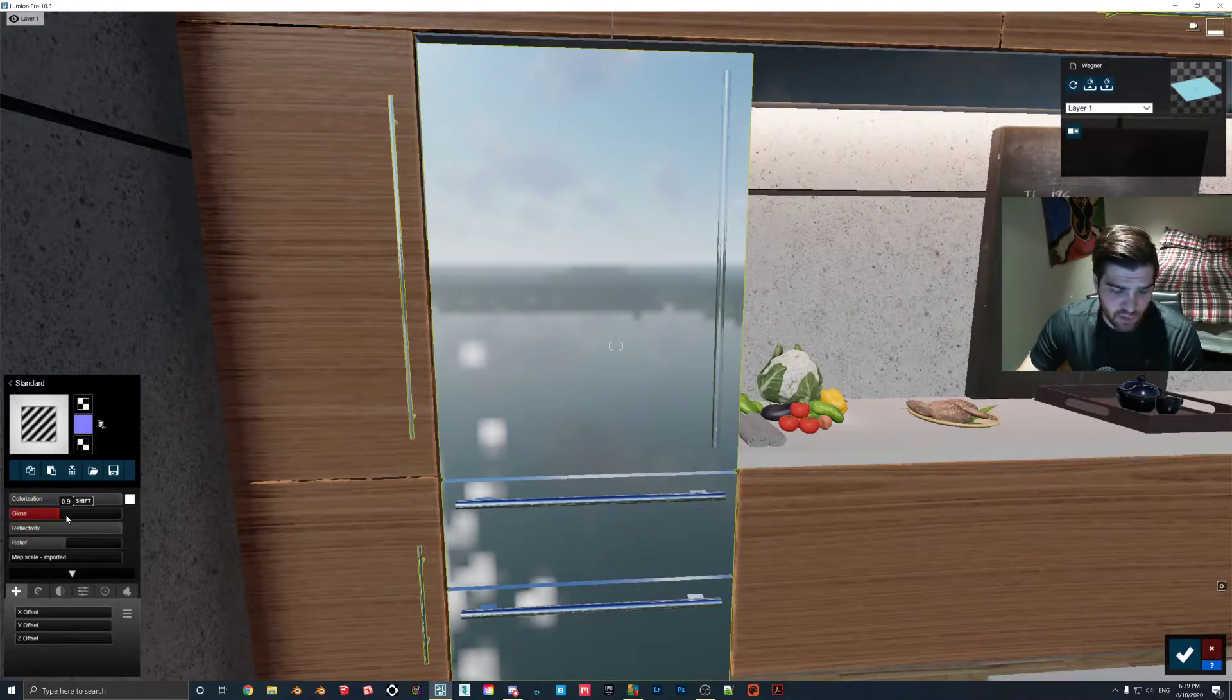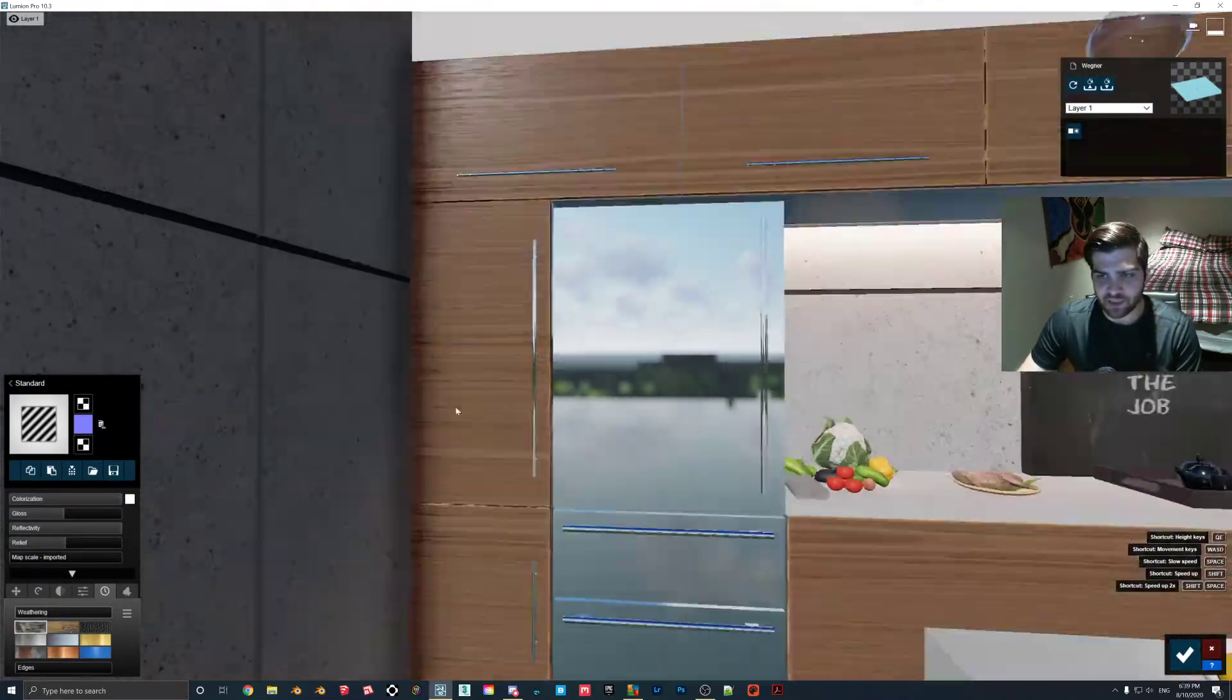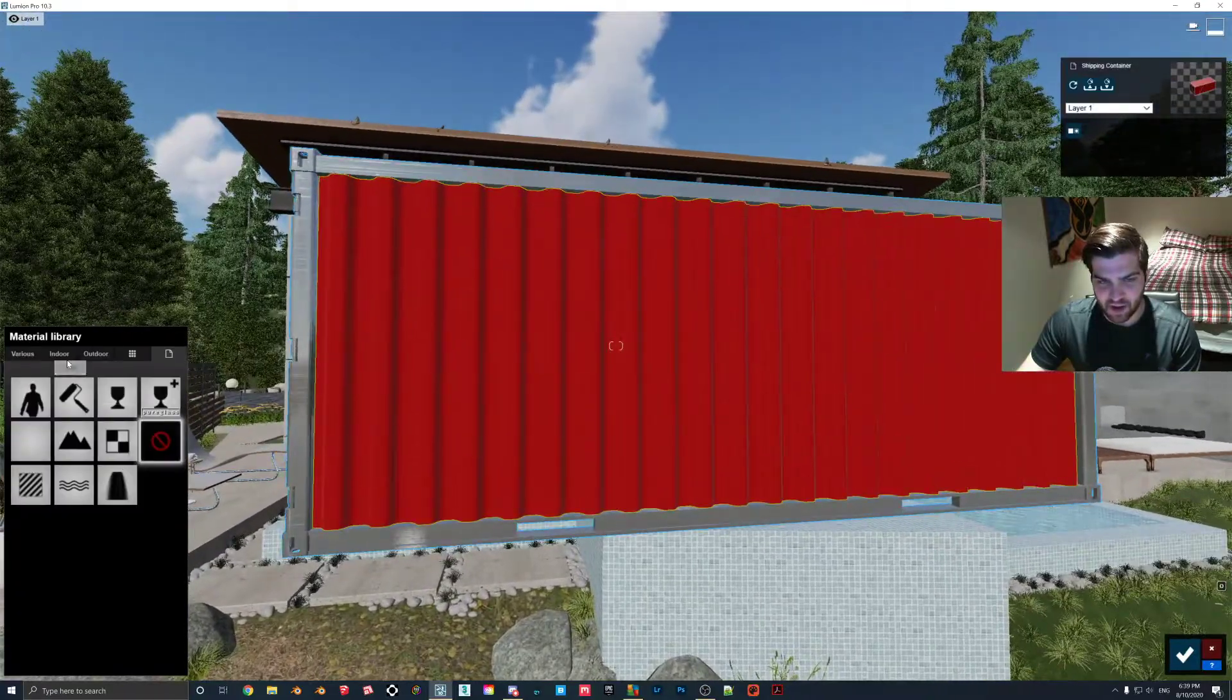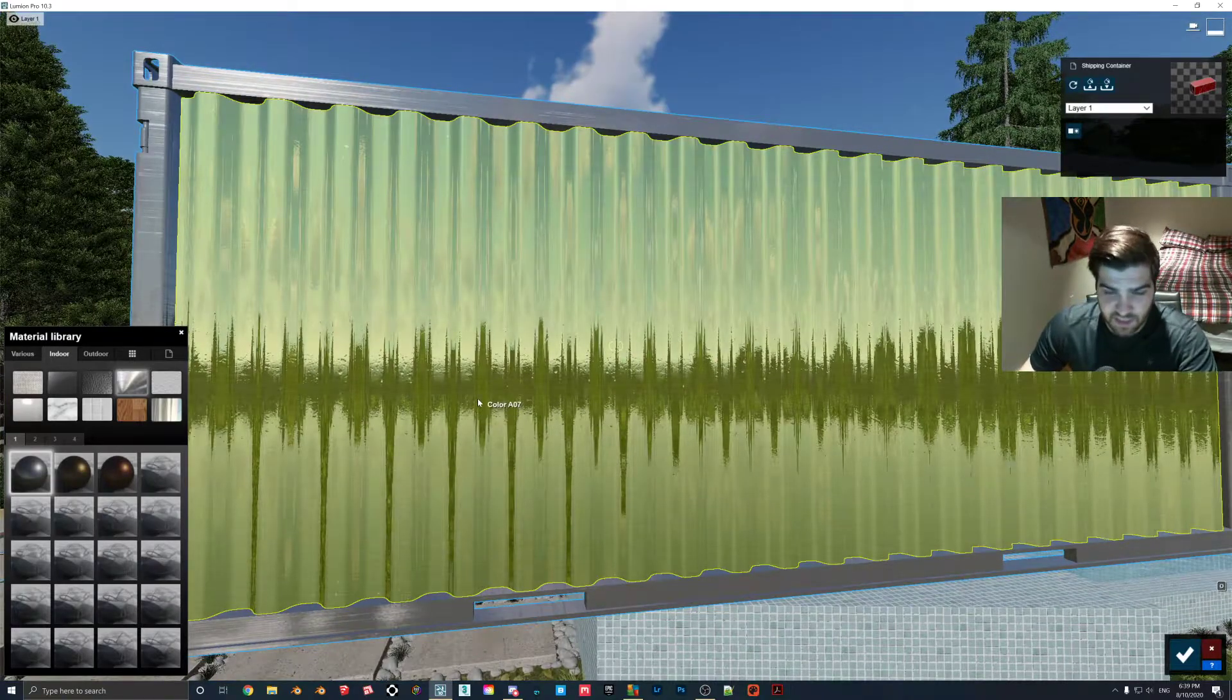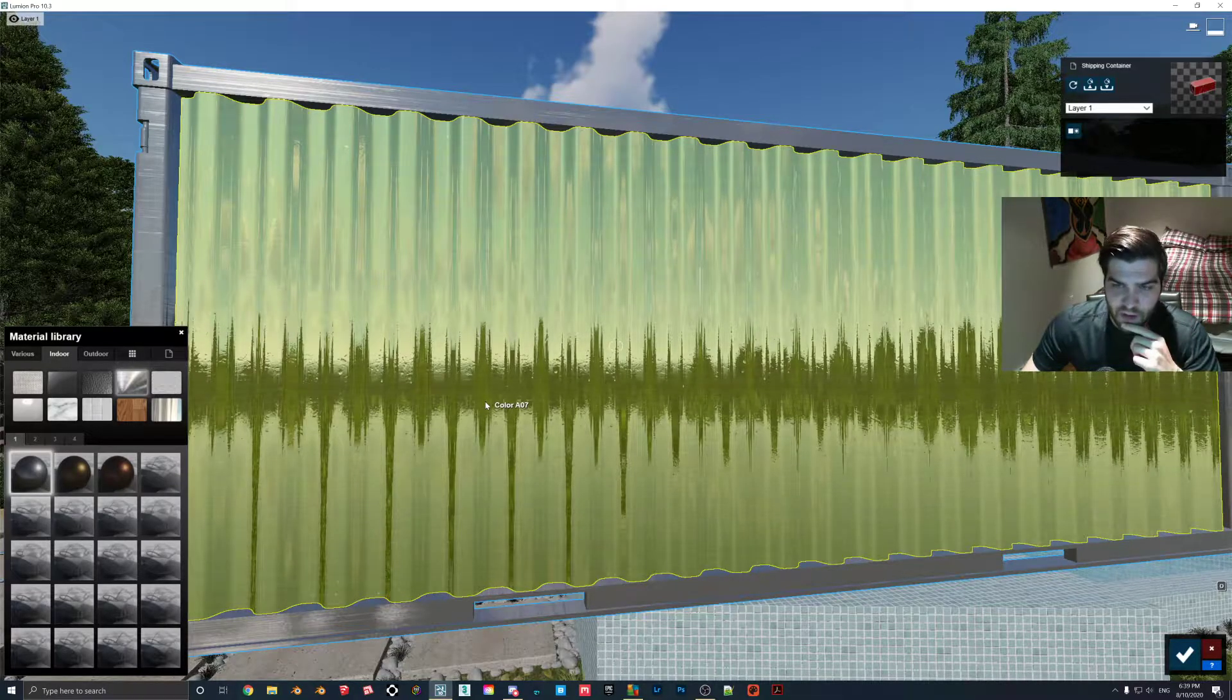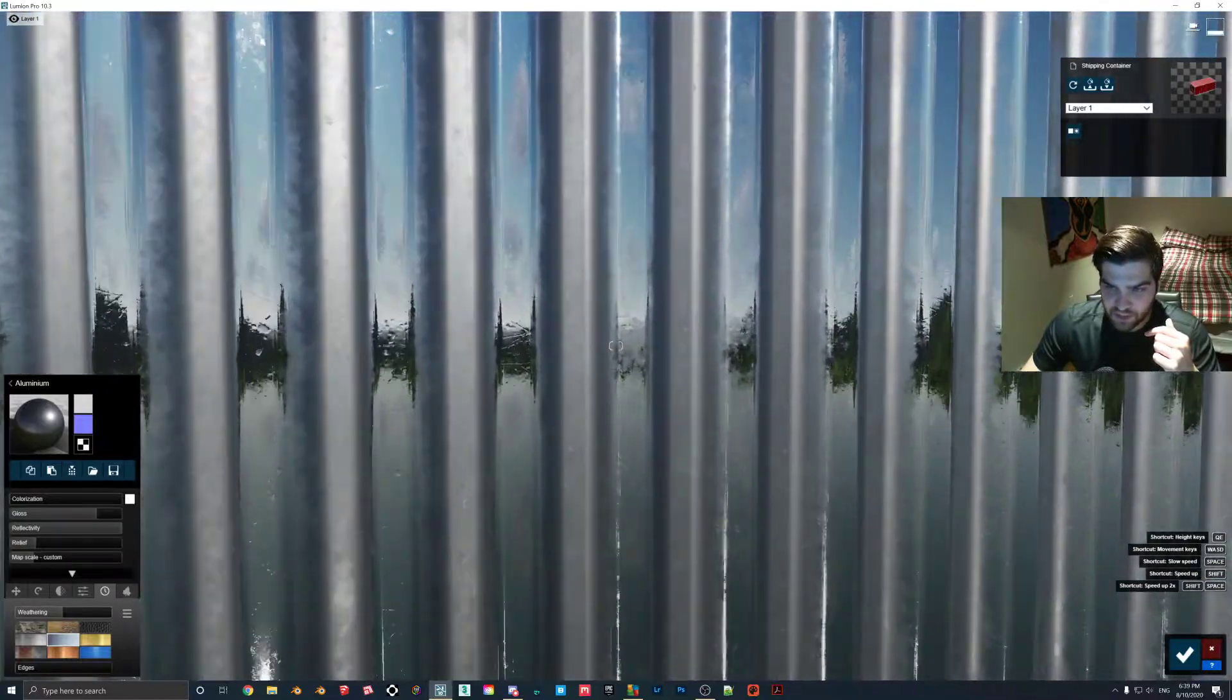This is actually what I would recommend you do if you don't want something to be as reflective. I know a lot of people have just used weathering, but I don't particularly like using that. I can actually show you why if I go outside to my example. I just dropped a shipping container here because it will help us out when we're explaining a few things. So I'll just put a random metal on. Let's just make it aluminum. So right off the bat, this is very, very reflective.